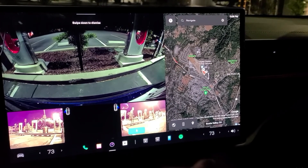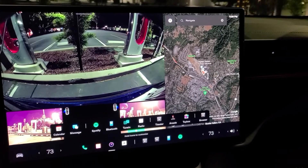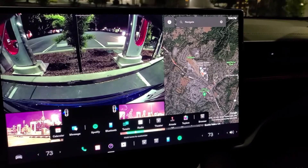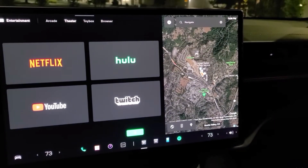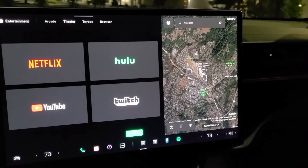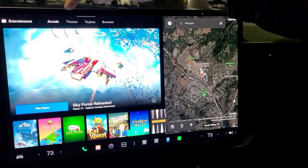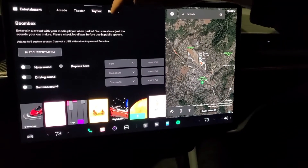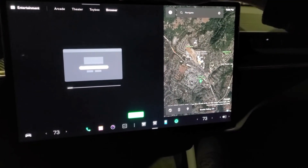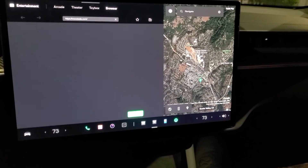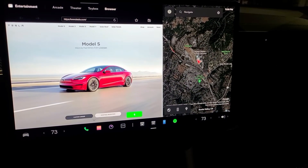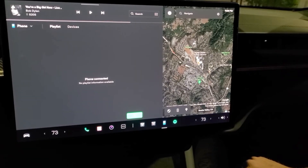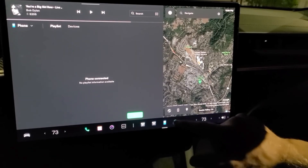If you tap here, you get some more options, and you can rearrange your dock bar with this. If you tap here, you get your normal theater stuff. You can change to arcade, toy box, and browser. If you tap here, you get some more phone settings, and then you have Spotify.